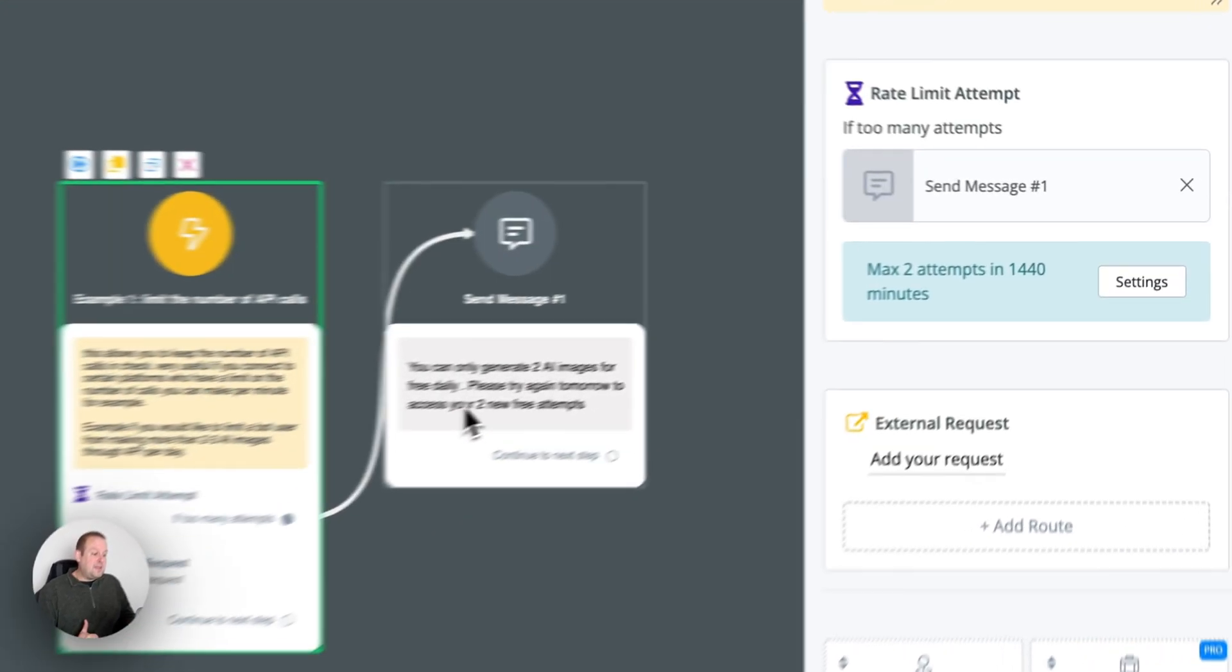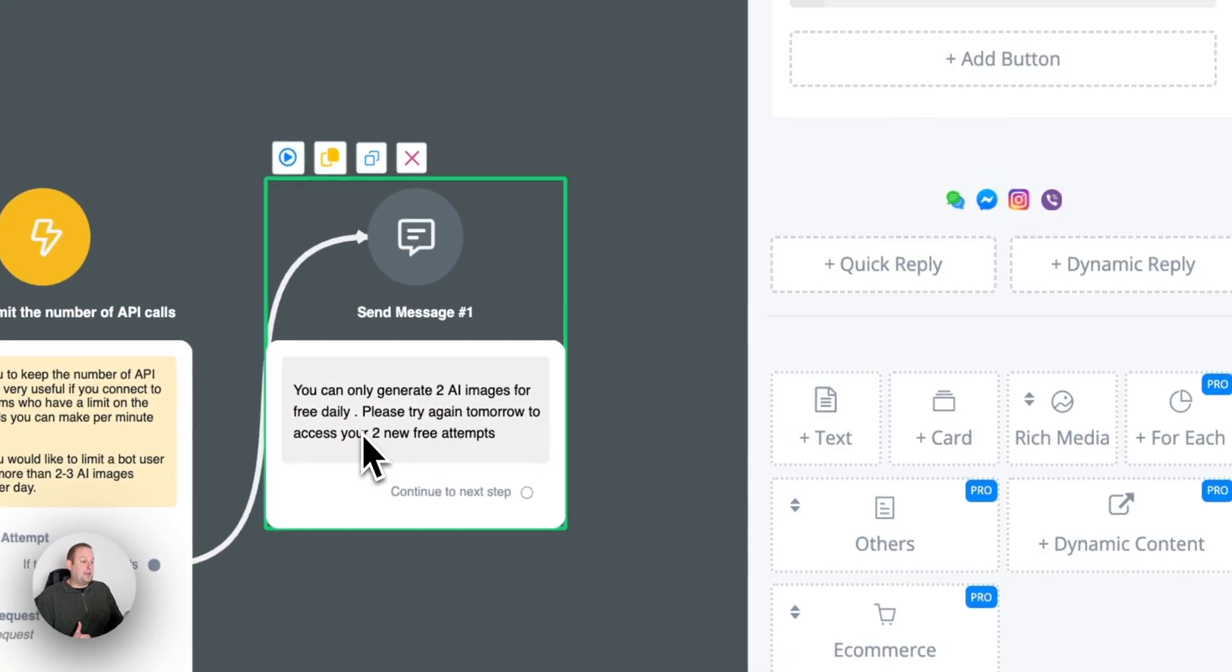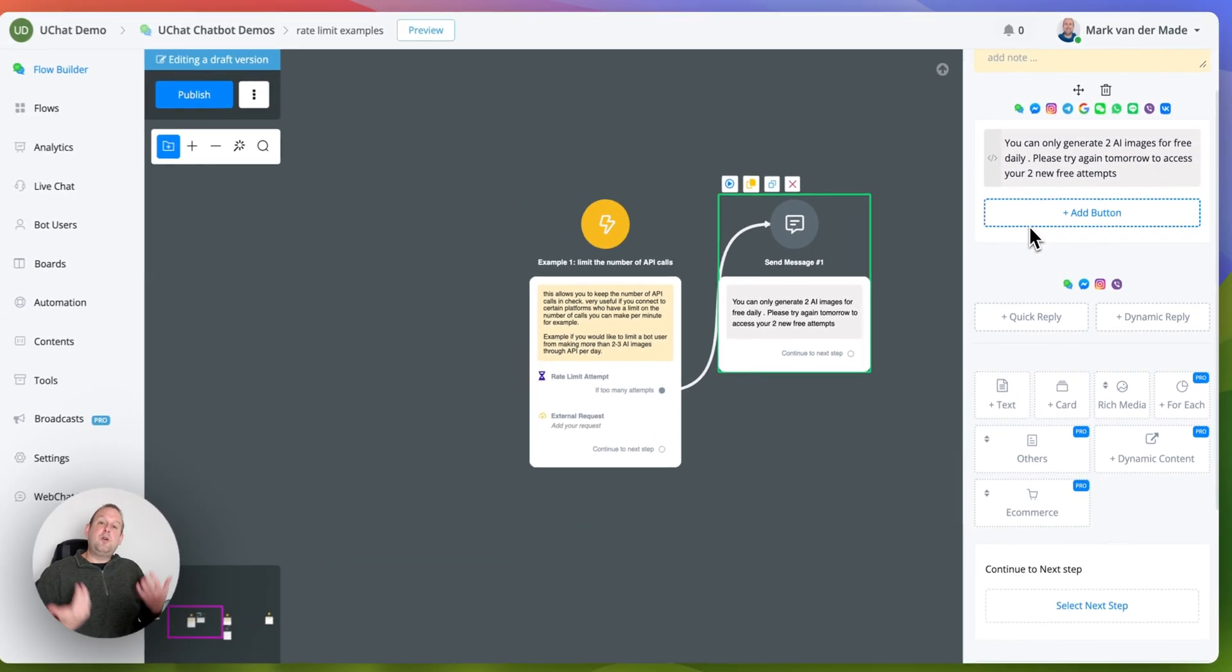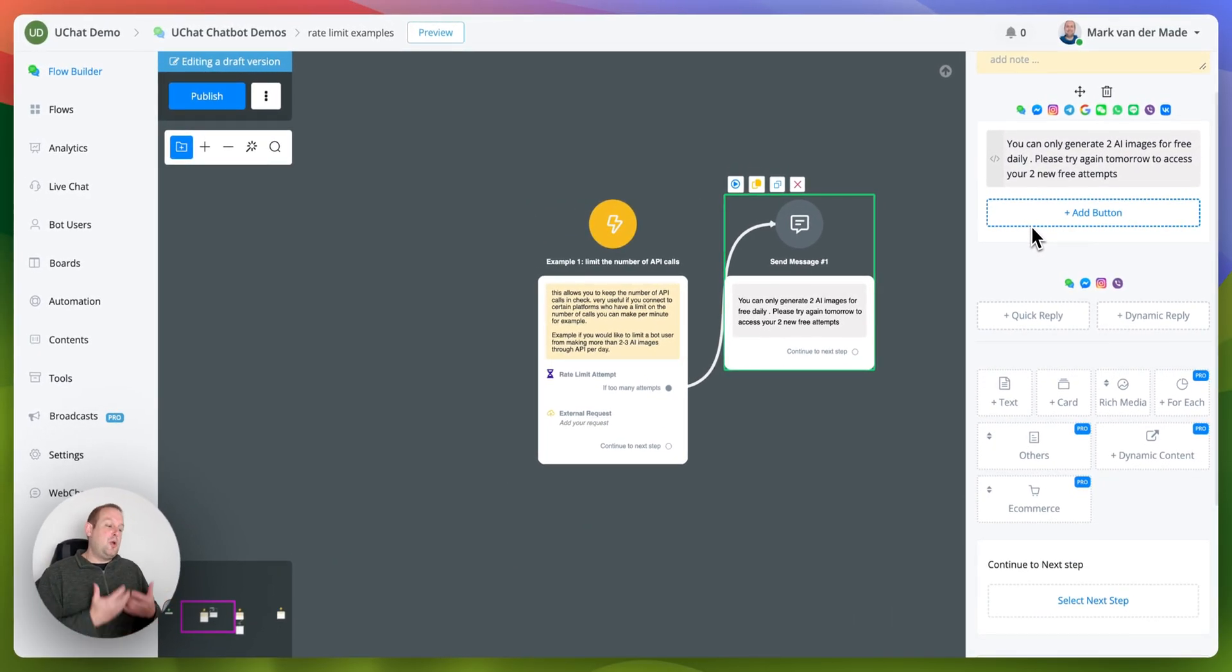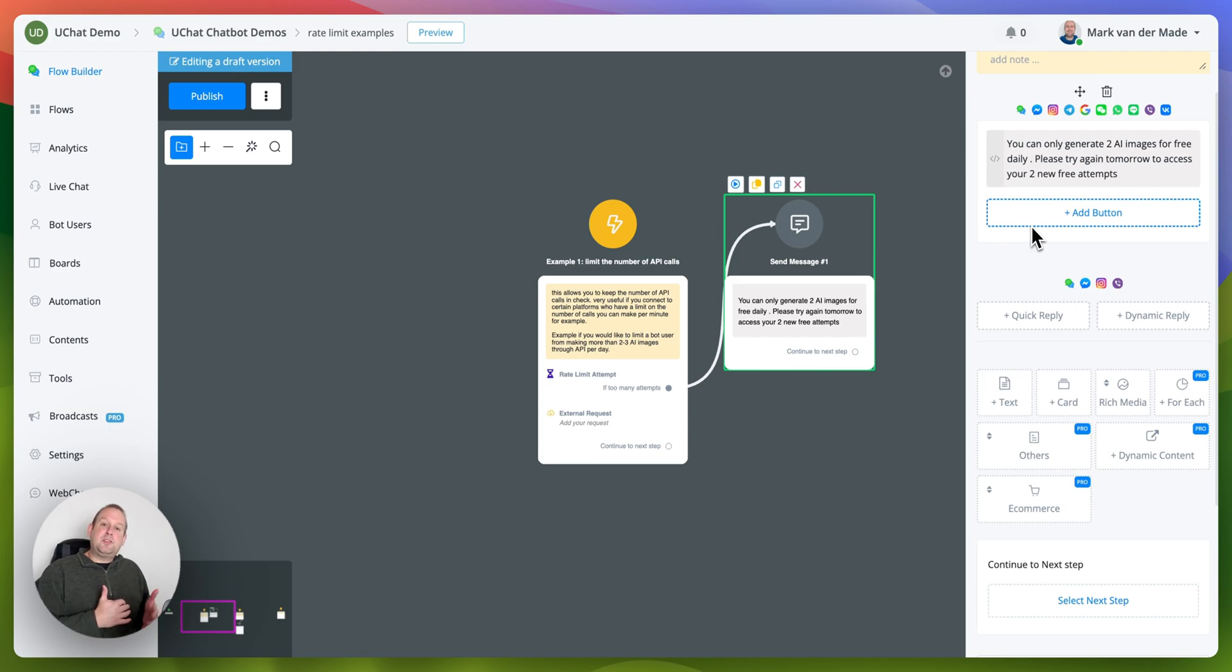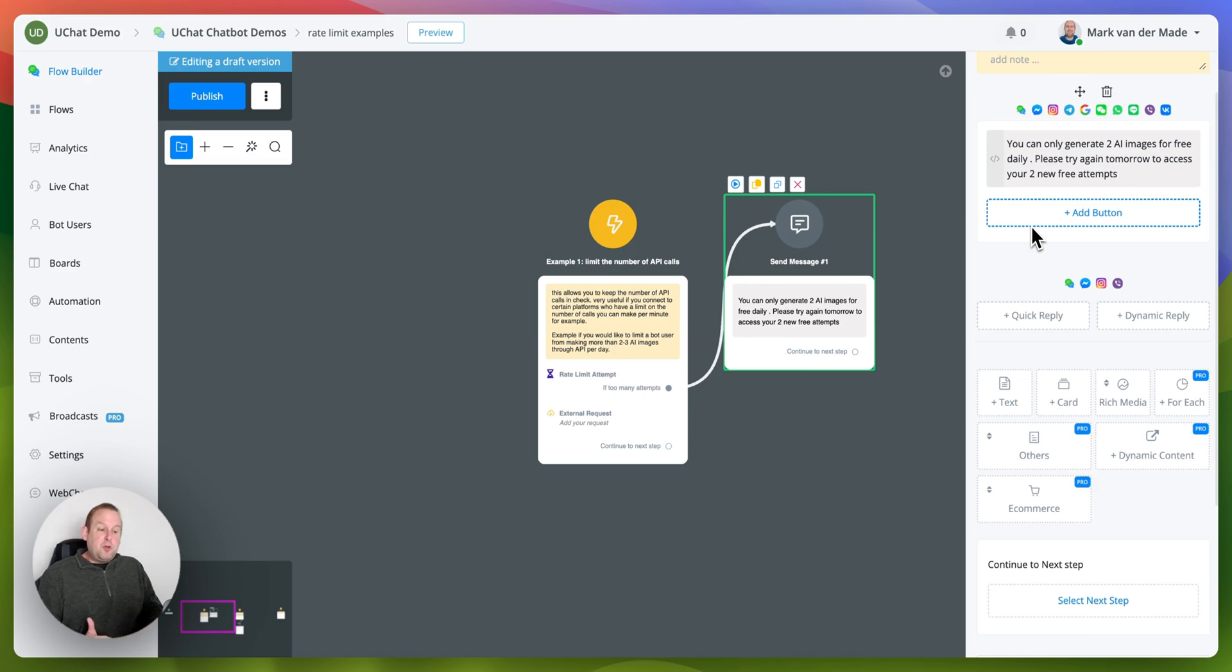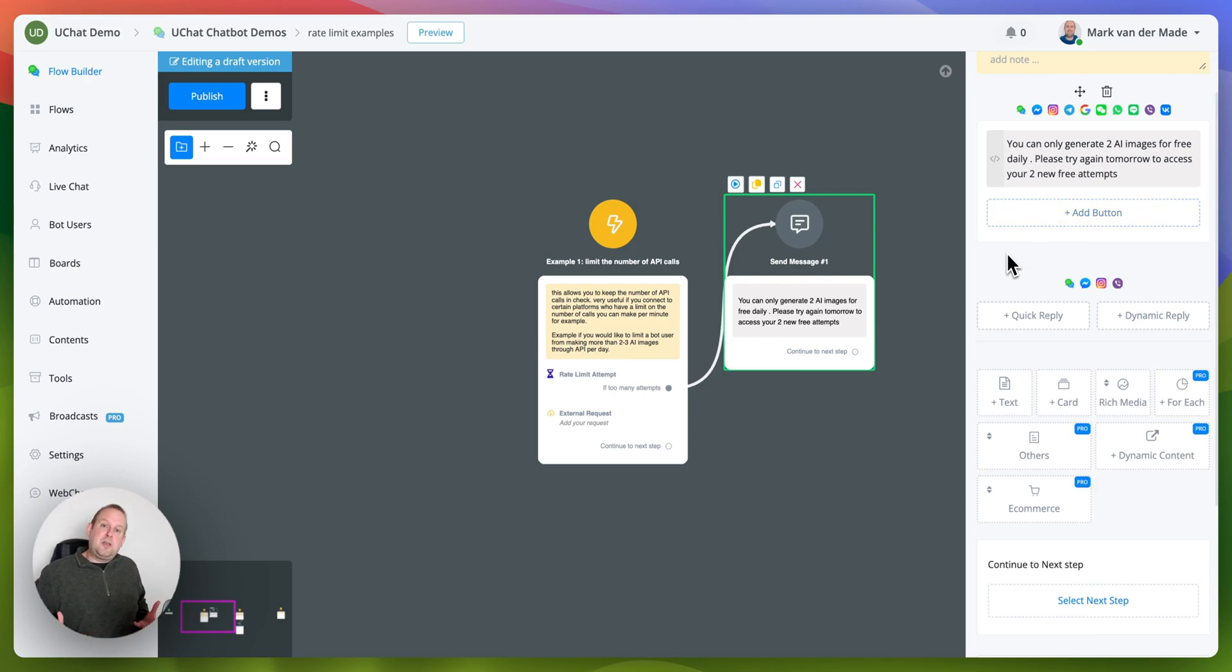You can then set something up like a fallback message where you can say you can only generate two AI images for free daily. Please try again tomorrow to access your new two free attempts or your new two free images. So that could be a first use case to limit the number of API calls a bot user can make at a certain moment in time.